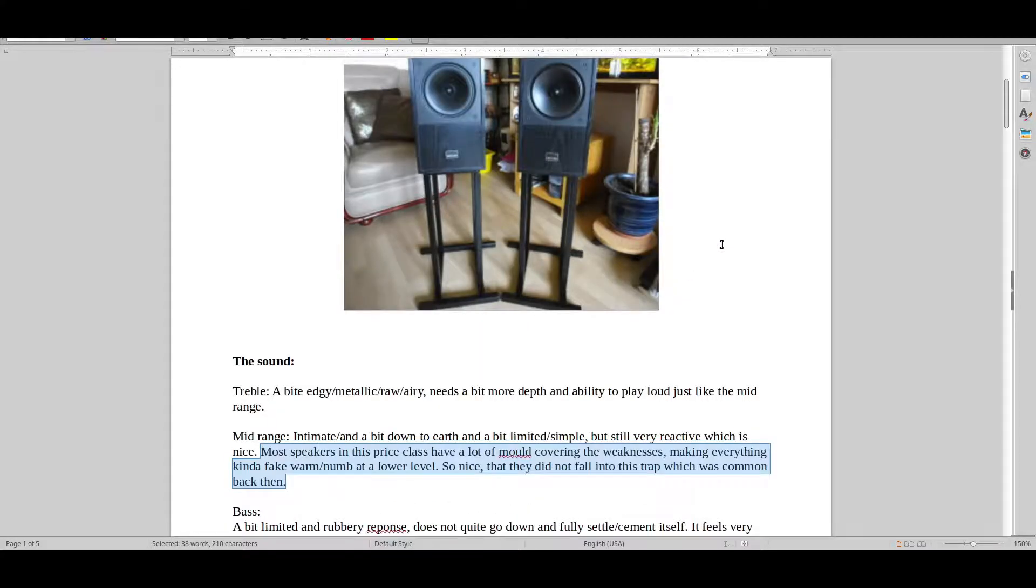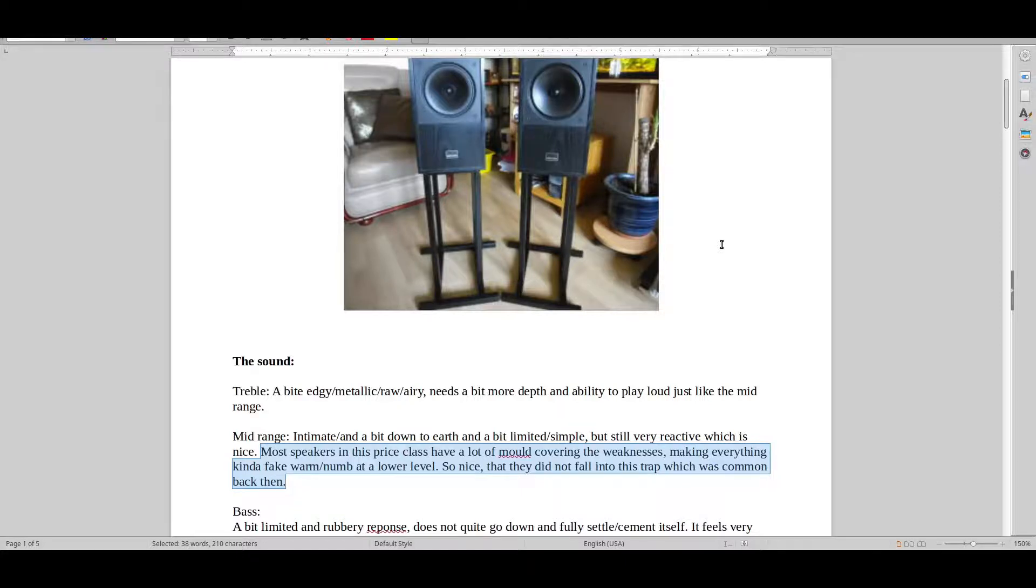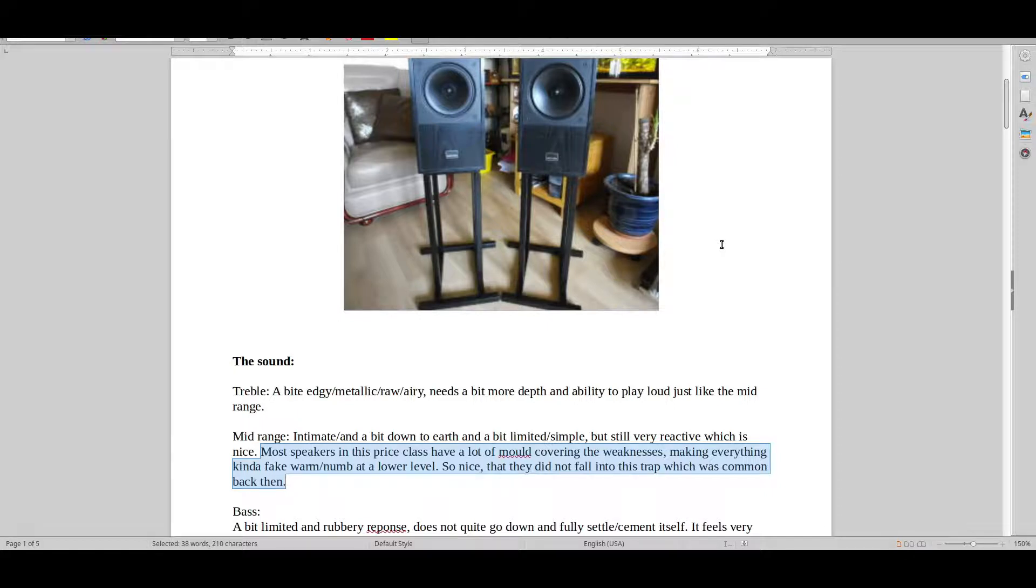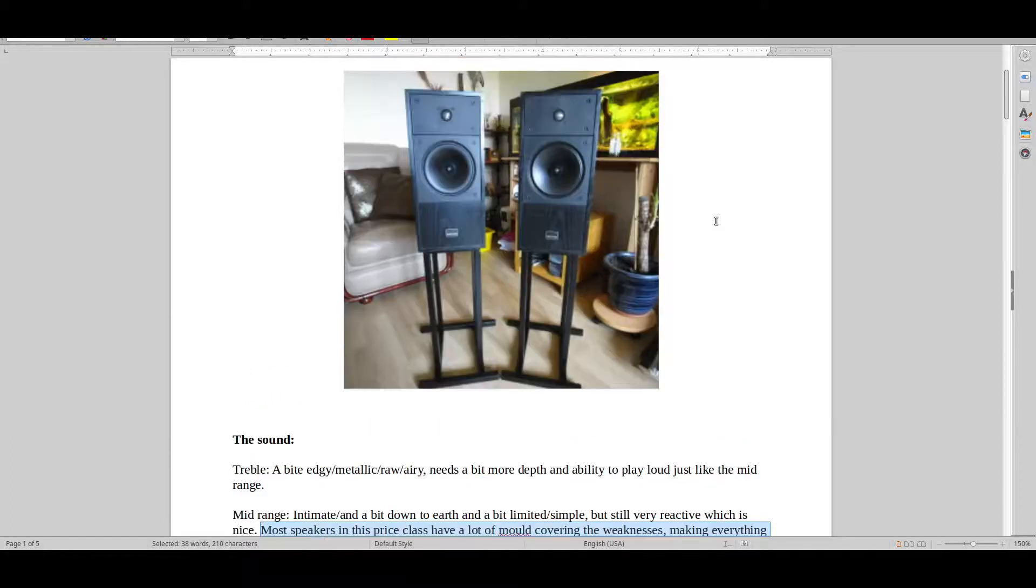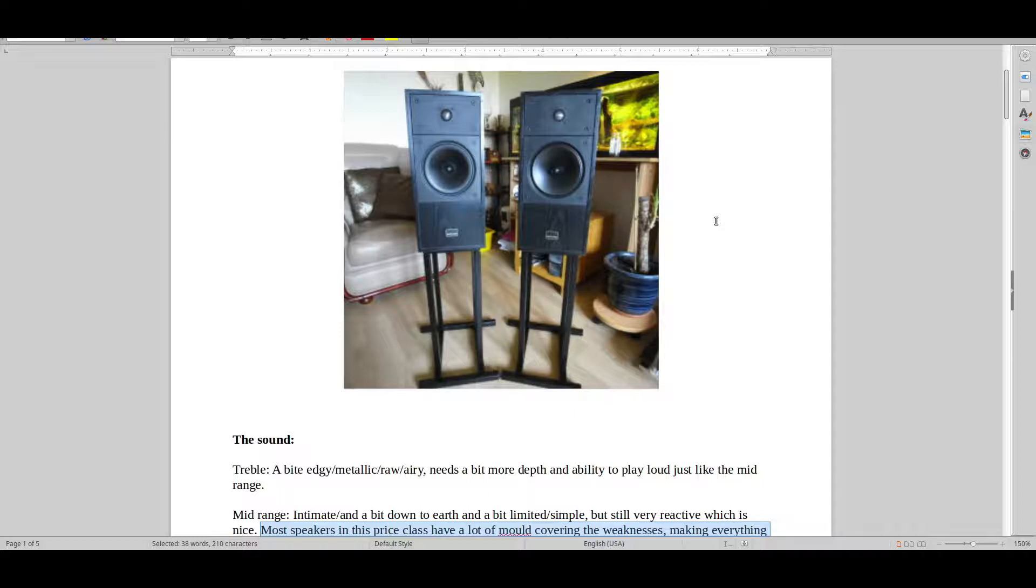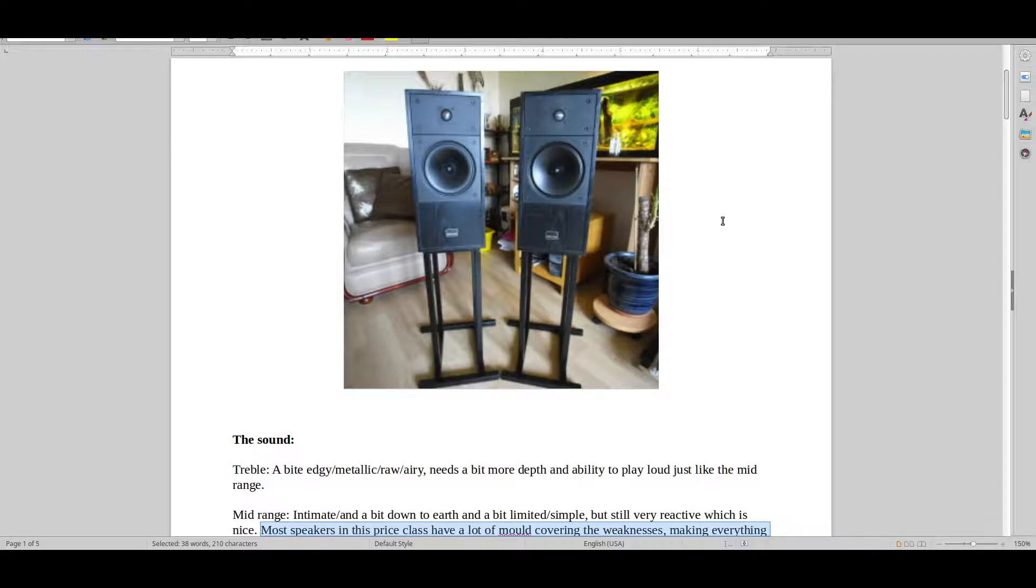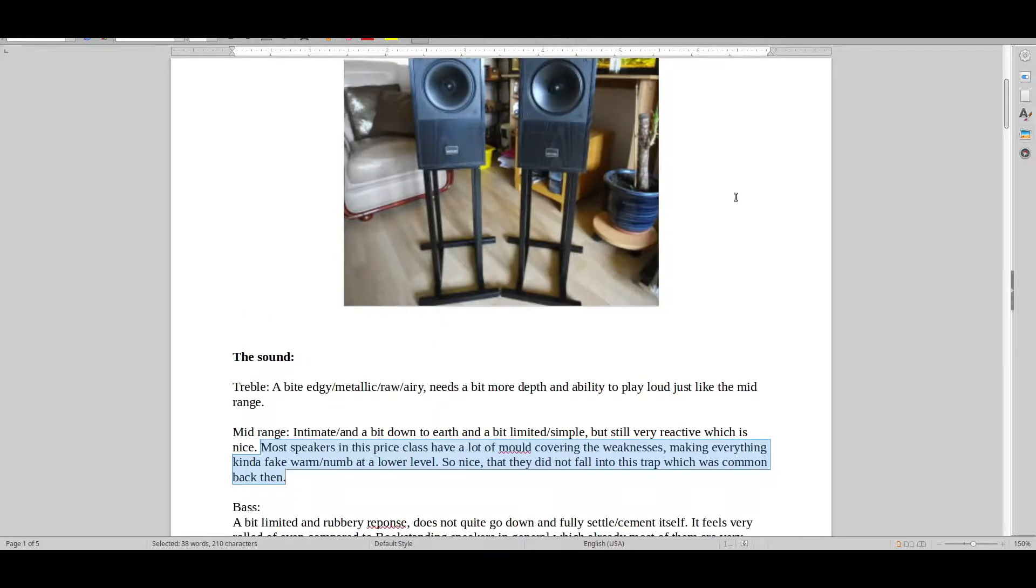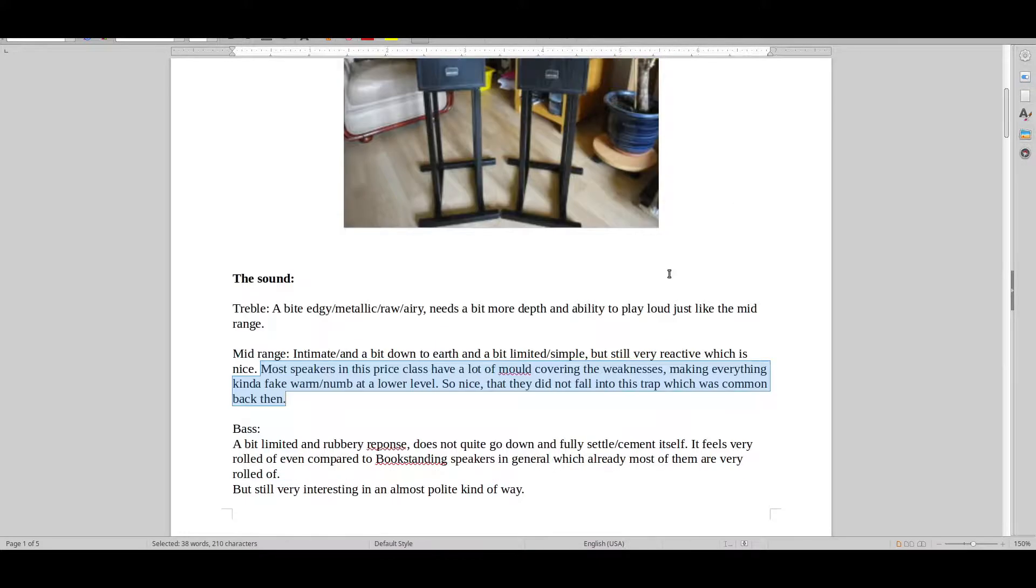A lot of speakers in this price class back then had a lot of mold, a lot of holes in the sound, this kind of fake warm, numb type of sound. And I didn't feel that they had too much of this. That was good. I could feel that I was getting into hi-fi. I got some good value stuff, listening to acoustic music. That's basically why you get these - classical music, acoustic music, jazz, a bit of blues, perhaps once in a while a bit of rock and pop, but didn't really do too much good there. It was a bit on the weak side there.